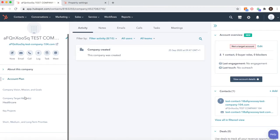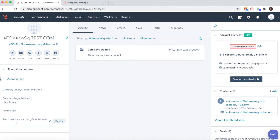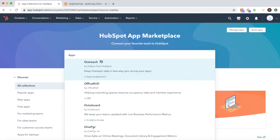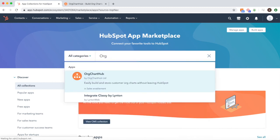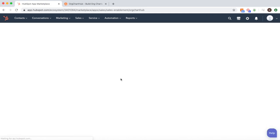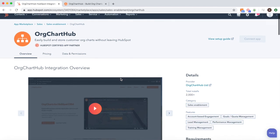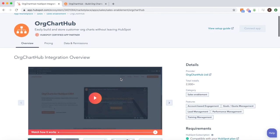We hope this helps. If you have any suggestions or questions, then please don't hesitate to get in touch. If you're interested in account plans, then you may also be interested in mapping your key decision makers. You can find our app, OrgChat Hub, in the HubSpot App Marketplace. That's also where the Queen found us.